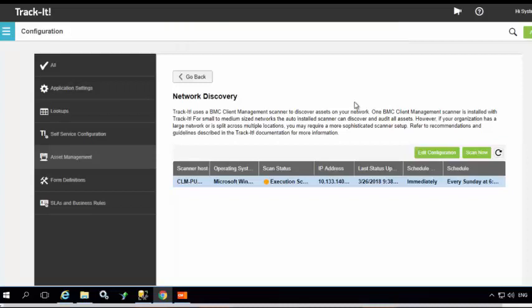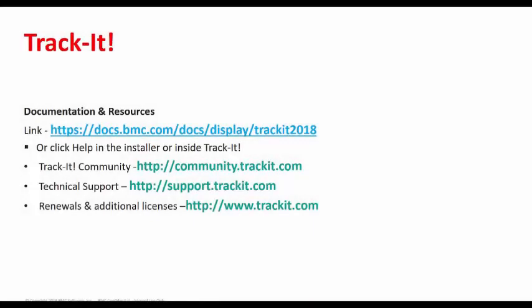For documentation and resources related to Track-It!, visit docs.bmc.com. If you forget this link, click on the help menu within Track-It! and it will take you to the same website. If you are new to Track-It!, visit Track-It! Community to talk to other Track-It! community users or even talk about our new product.